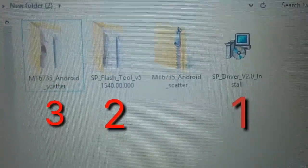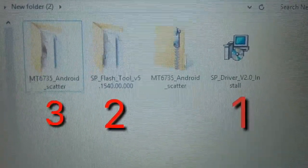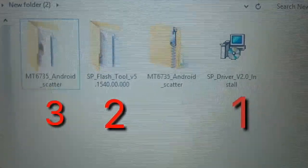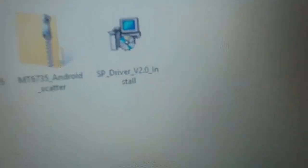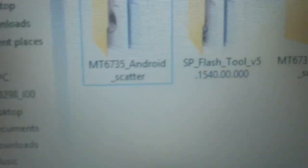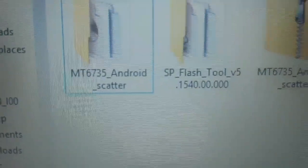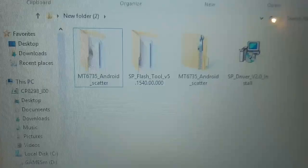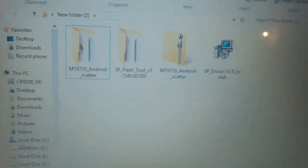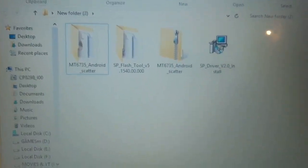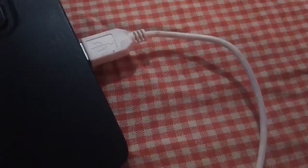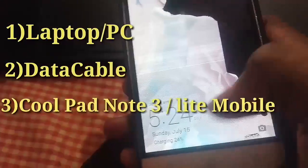There are three files. I'm told that you don't know what the files are, so I will show you how to use them. You can use the data cable. You can use the mobile.